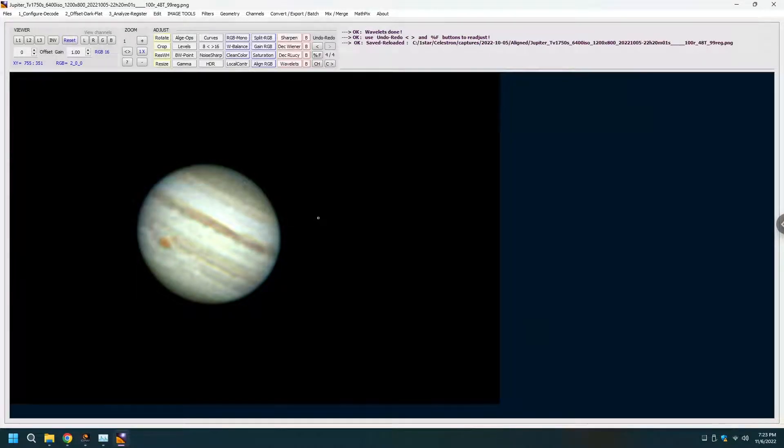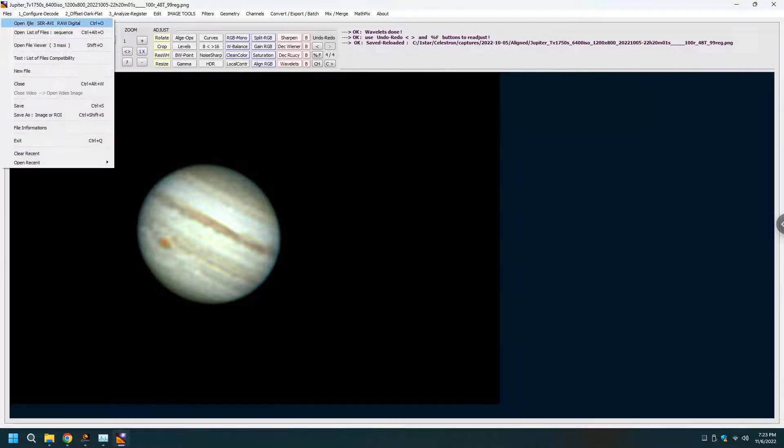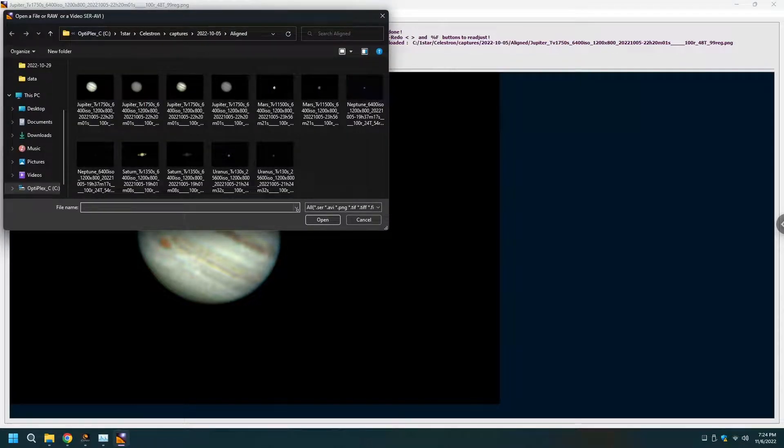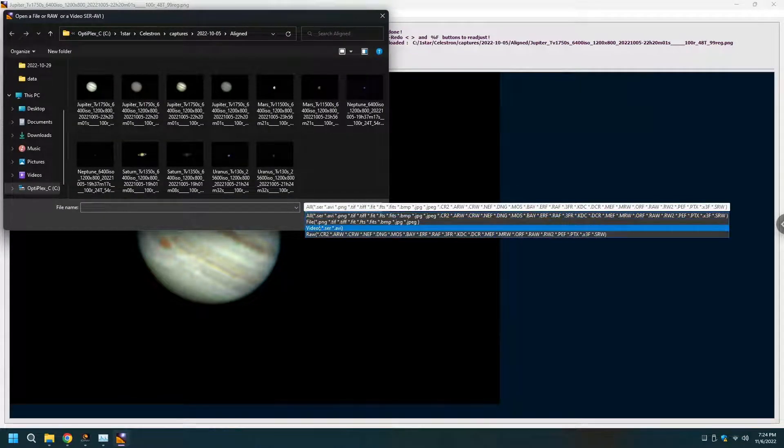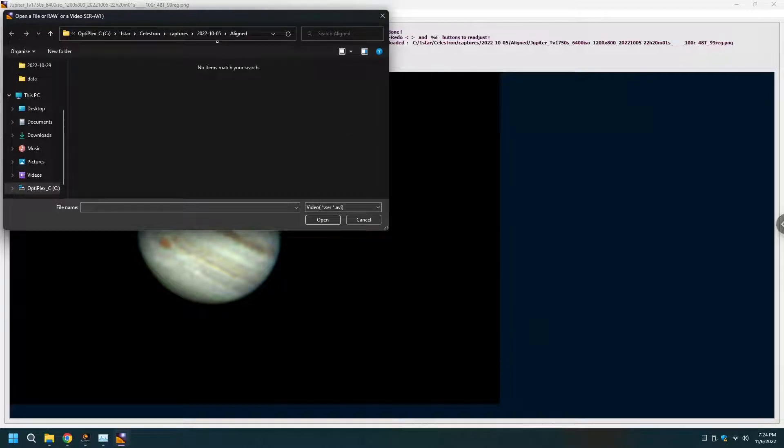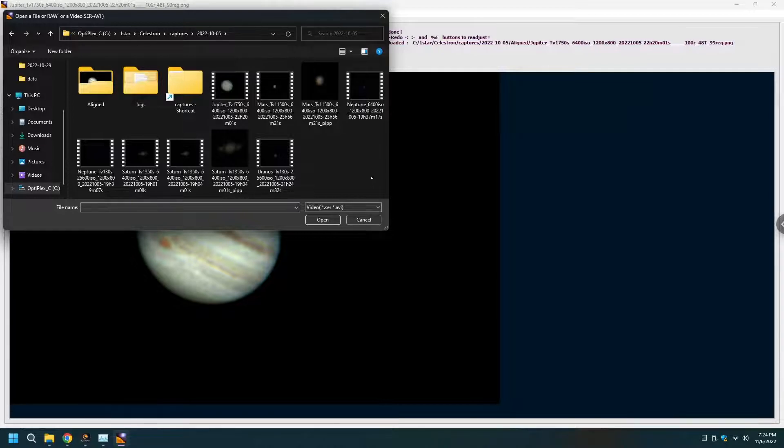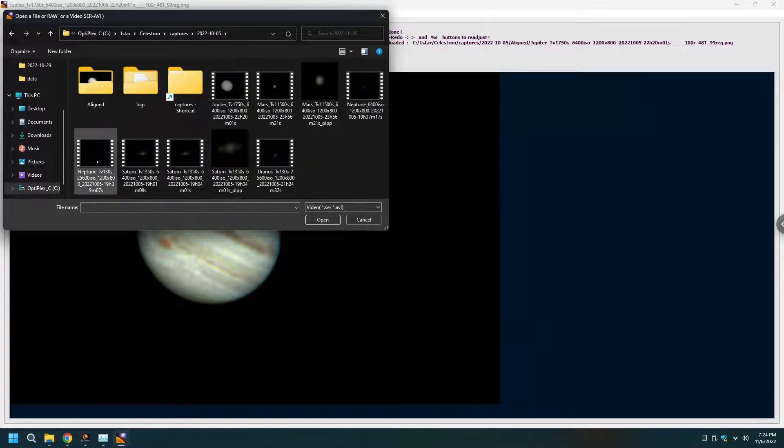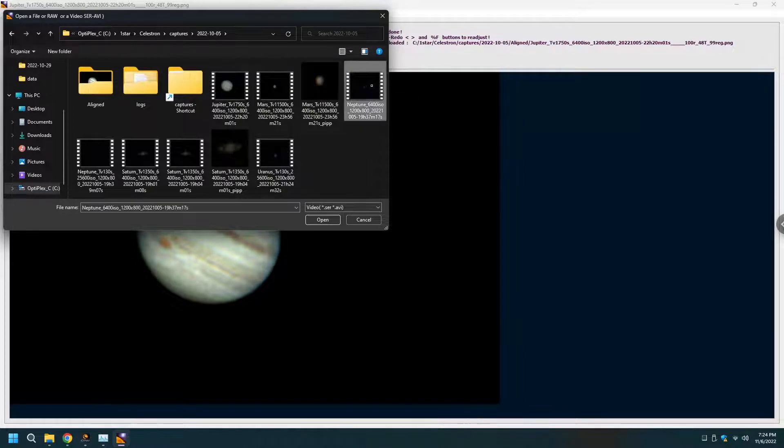The next quick tutorial is to look at Neptune. Files, open another file. We're going to go back to looking at only video files. And there is Neptune. This is a 52 second file and this is a minute six, either way is fine. Open.